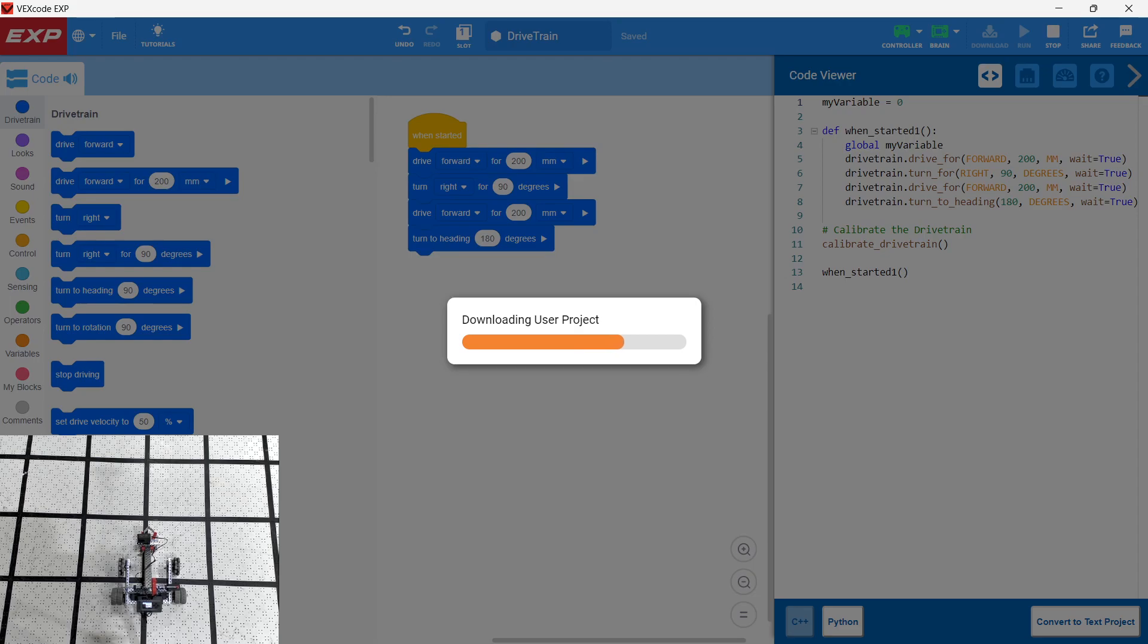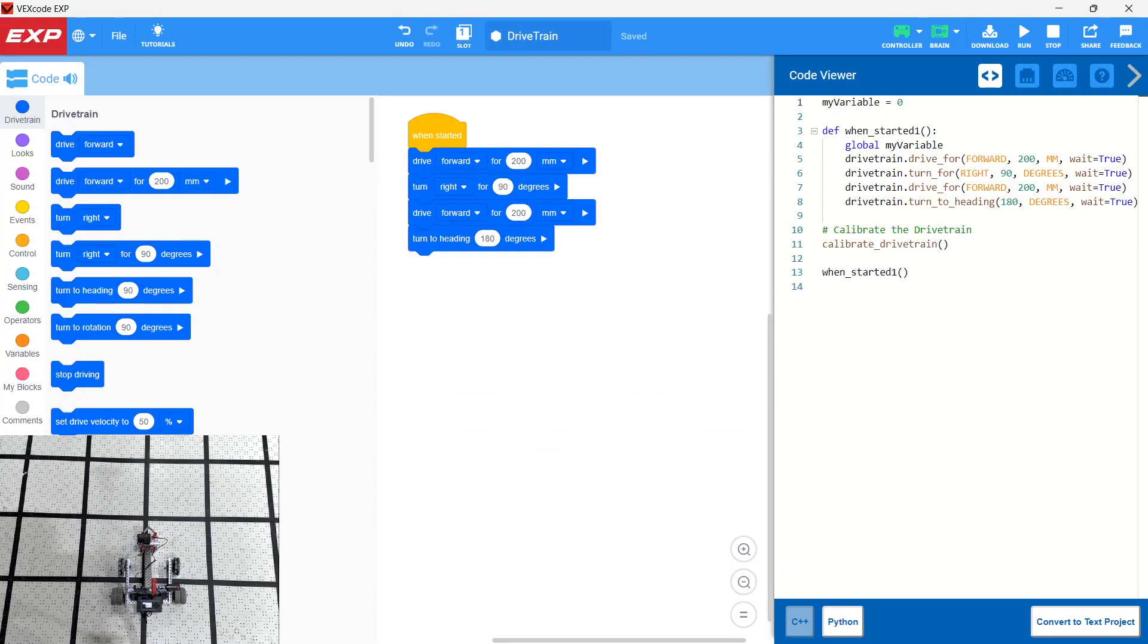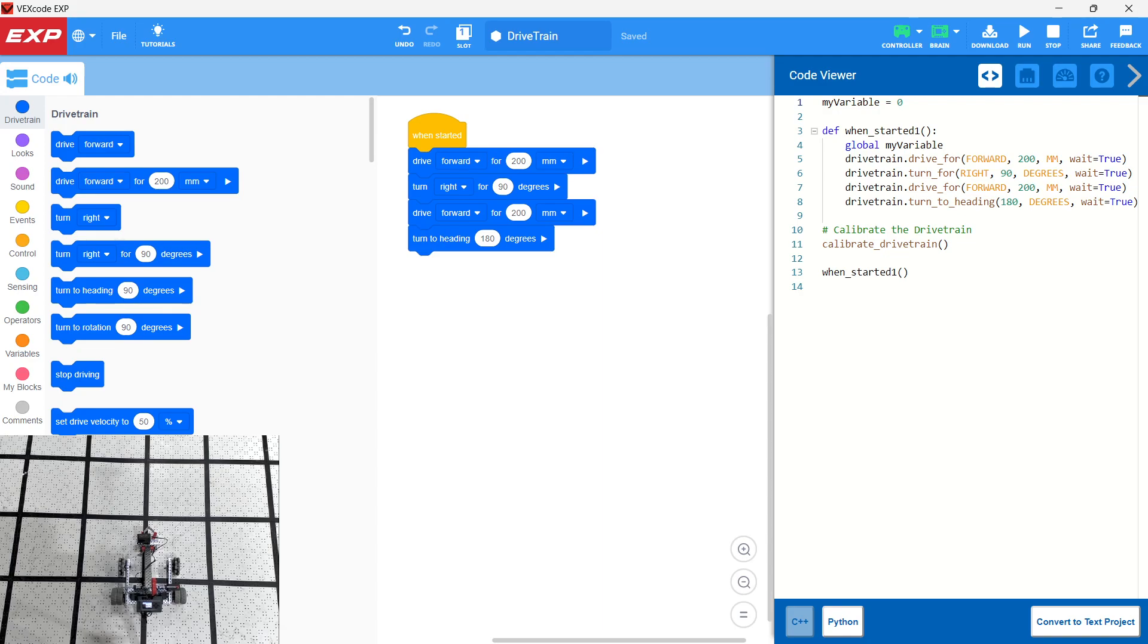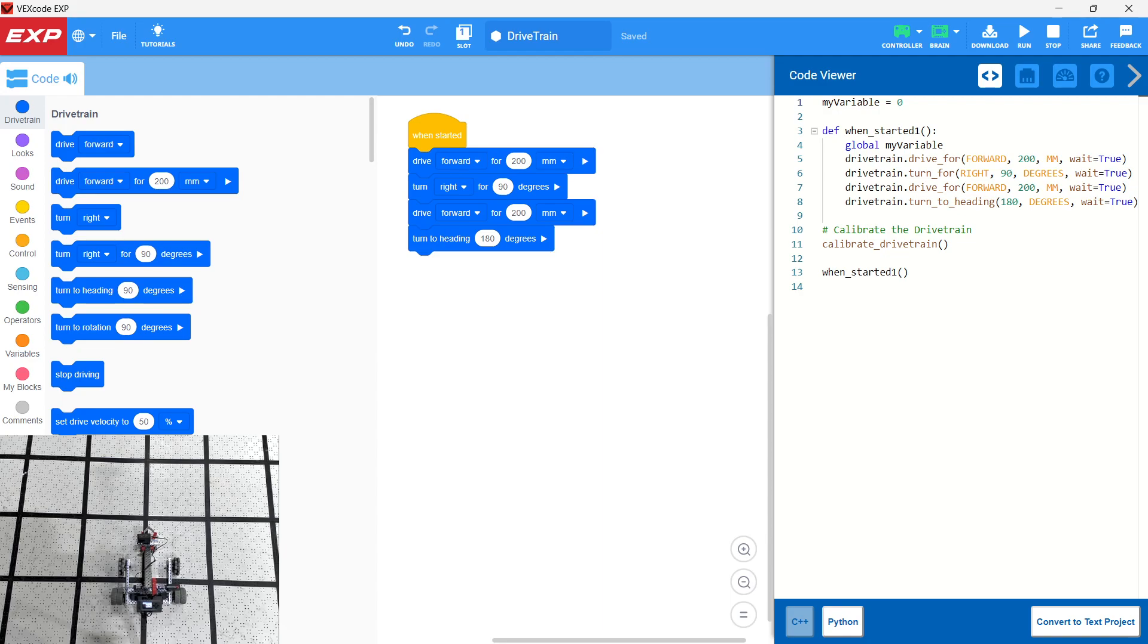While this is downloading, let's talk about some things that can go wrong here. One thing that can go wrong is that basically the wheels can slip. If we say drive forward for 200 millimeters, that's 200 millimeters that the wheels are turning. So if the wheels slip on the surface that they're using, that 200 millimeters might not work. Now the inertial sensor inside the brain is going to be a little bit more reliable. But it might not be exactly 90 degrees. It might be 85 degrees or 95 degrees. So you really have to experiment a little bit with these numbers to see how it's going to work.